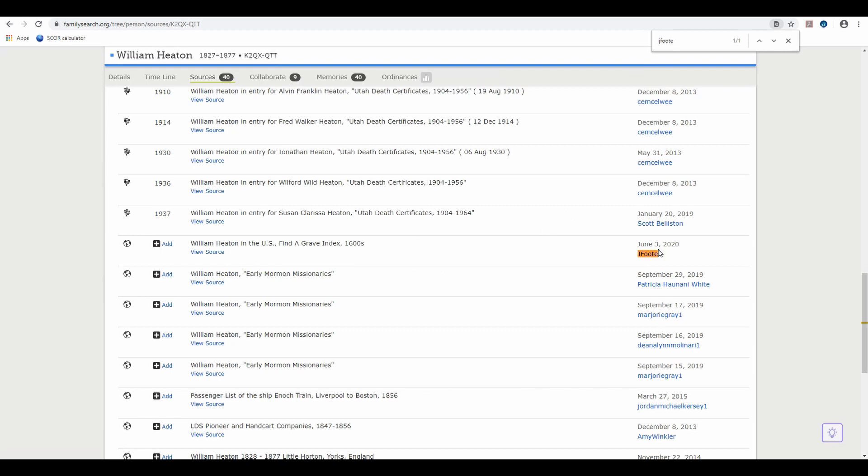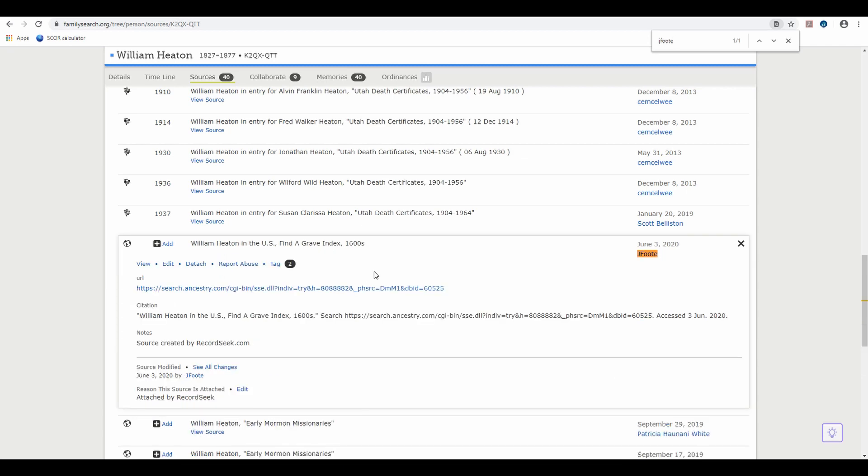There we go. Here is the record that we just attached. William Heaton Find a Grave Index. And if we want to, we can view that source.